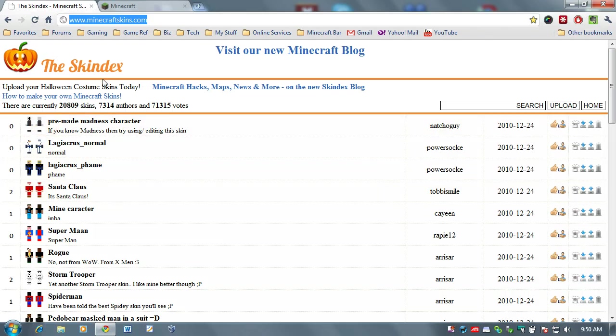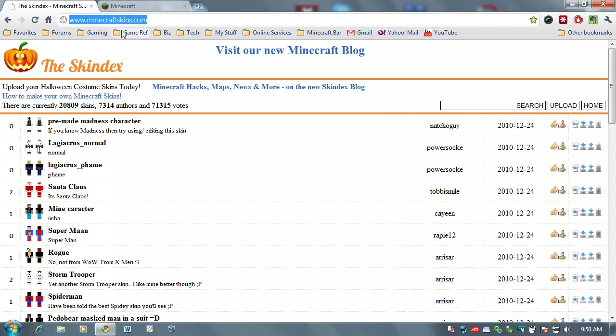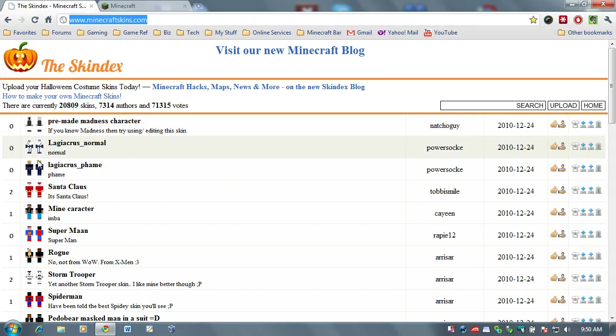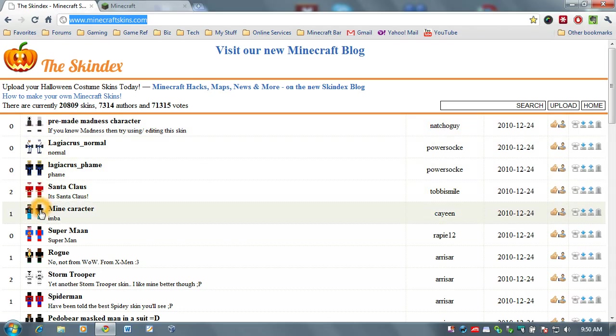Now, there are several other skin sites out there. This is one of my favorites. They have a huge database. And as you can see, it shows you the skin. It has a name. The person that uploaded the skin, developed it, and potentially designed it. The date it was uploaded.